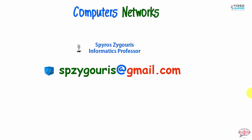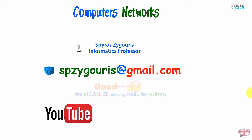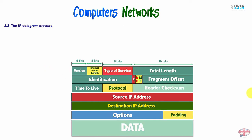Hello guys, my name is Parios Ziggouris. I'm an Informatics Professor. This is my YouTube channel and you are on VideoLearner.com. Today we're going to complete our courses about IP Datagram Structure fields and we're going to see an example about IP Datagram Fragmentation or as we say IP Packet Fragmentation. So let's go to the next field.